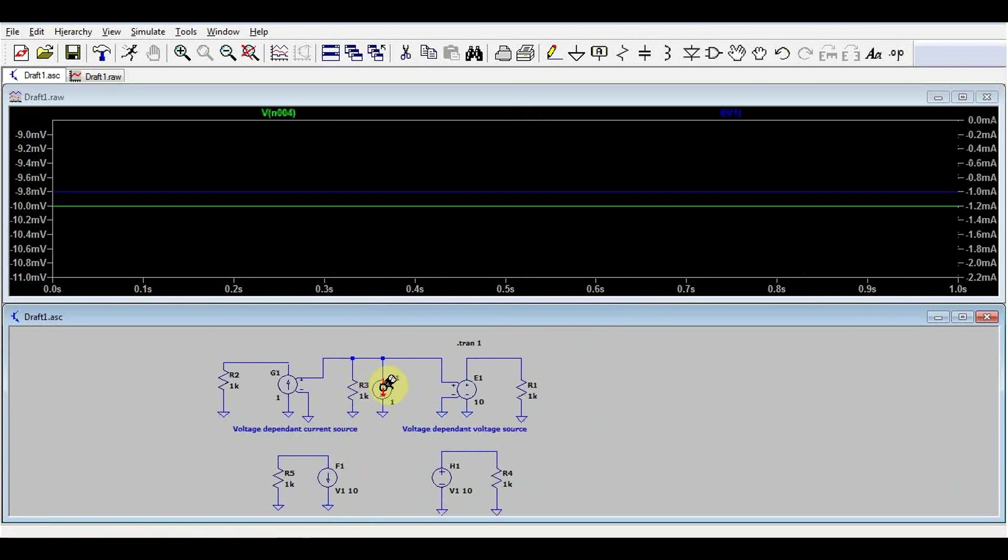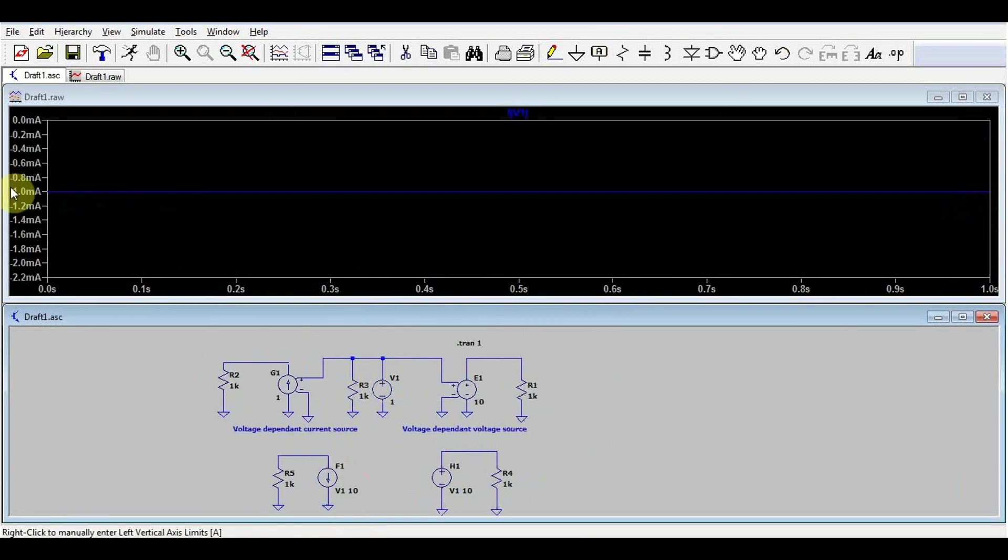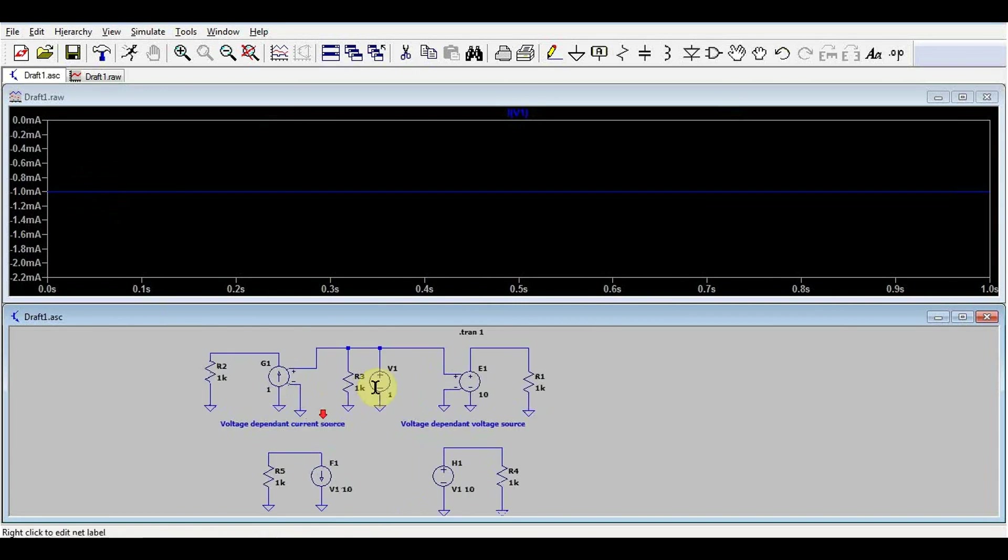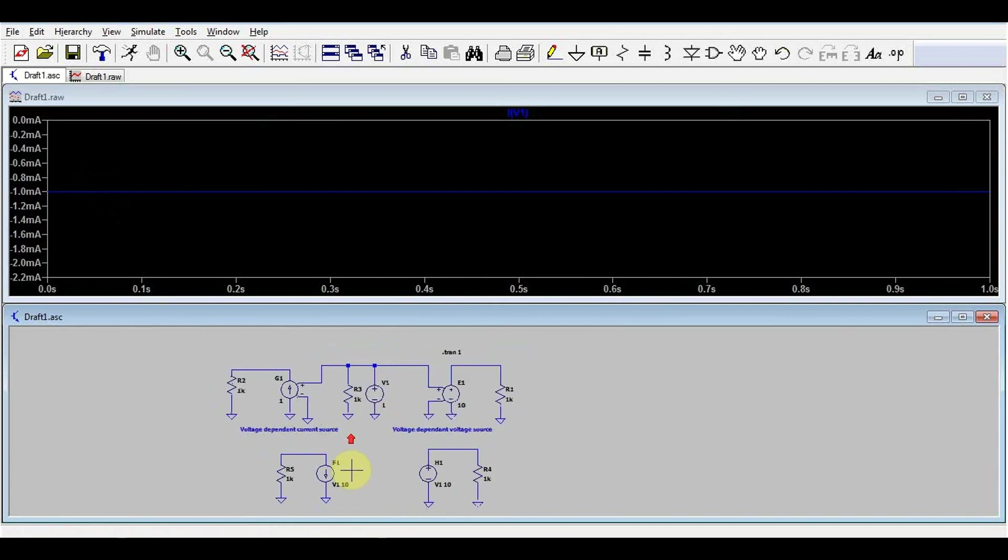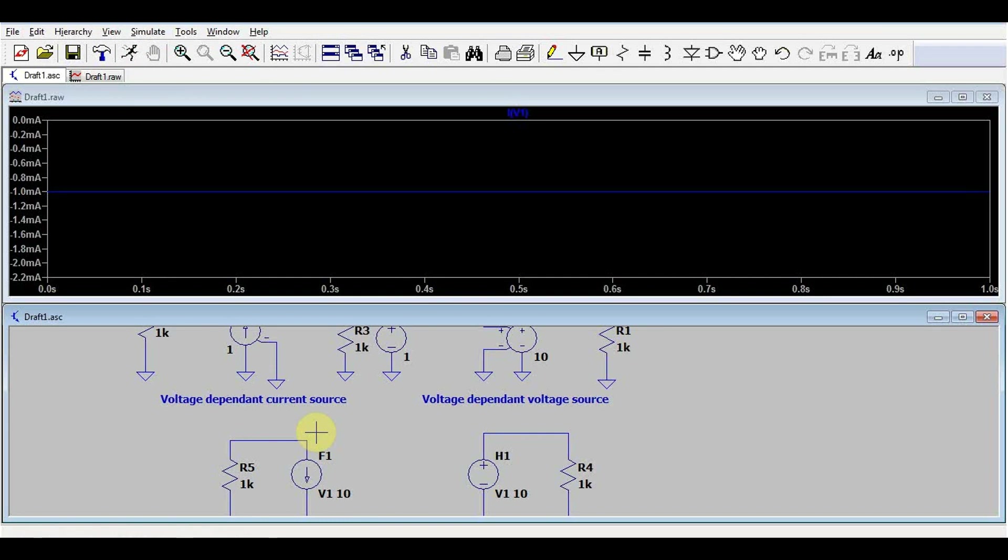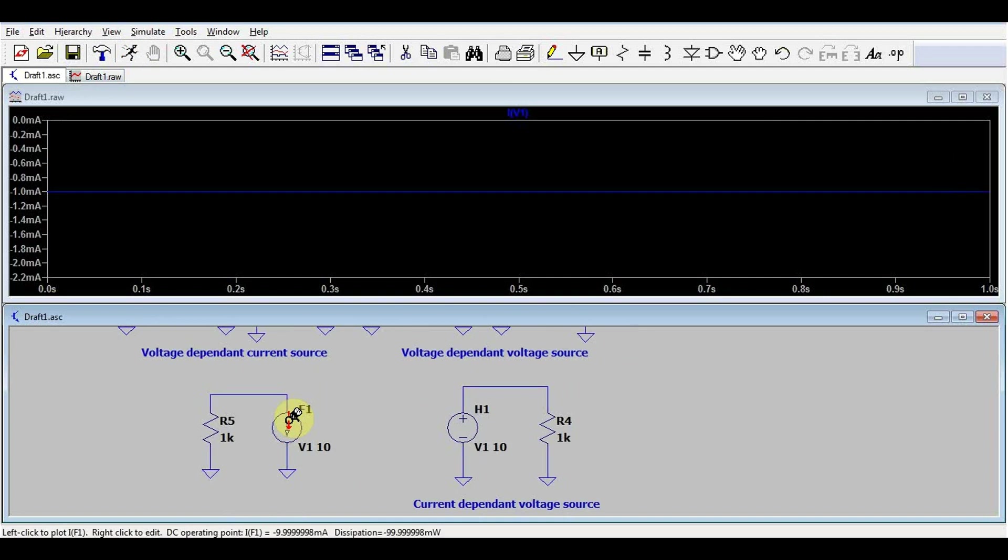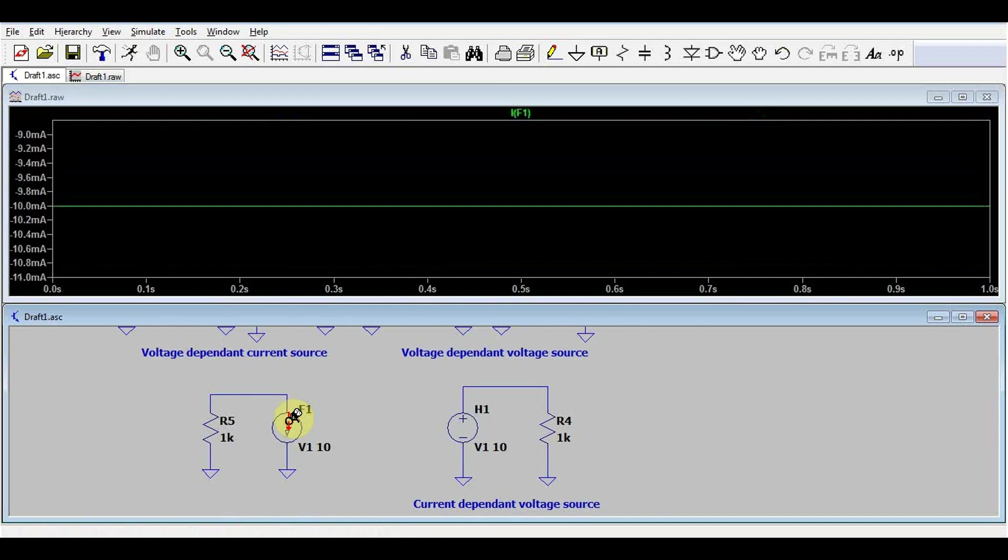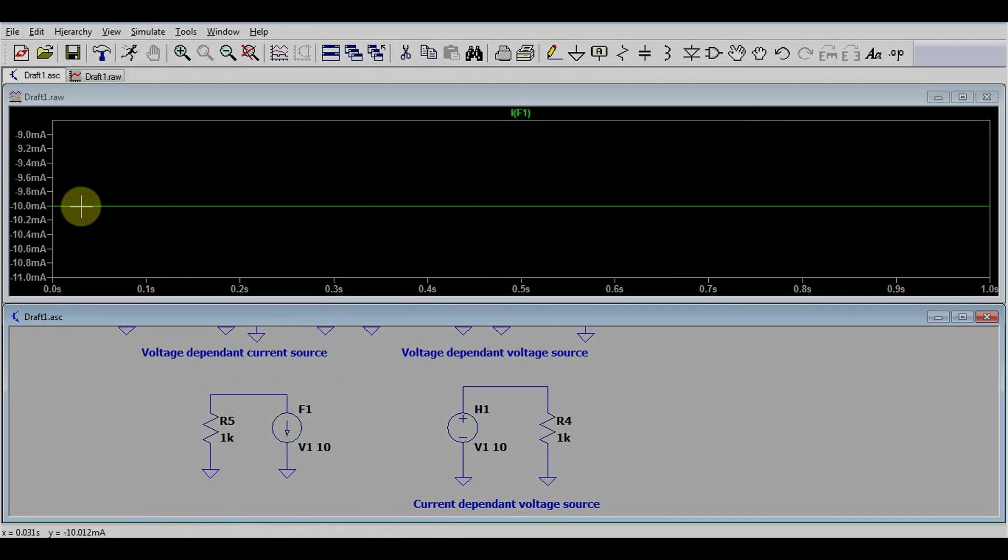If we remember from last time, we had 1 milliamp going through our voltage source. Multiplying it by 10, we should expect 10 milliamps this time, since it's a current source. Now if we simulate, and we check, we got exactly 10 milliamps.